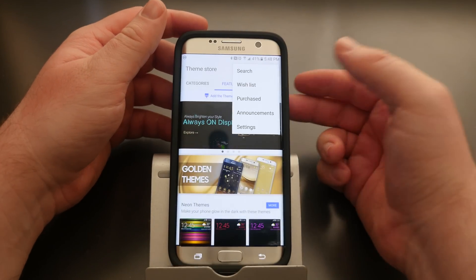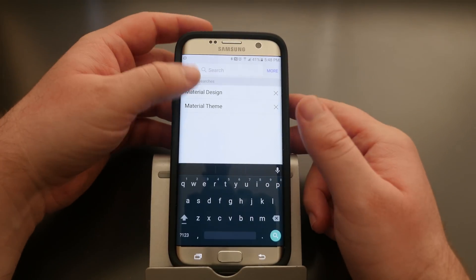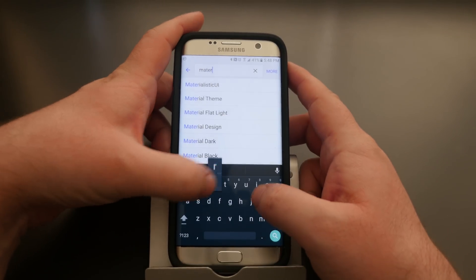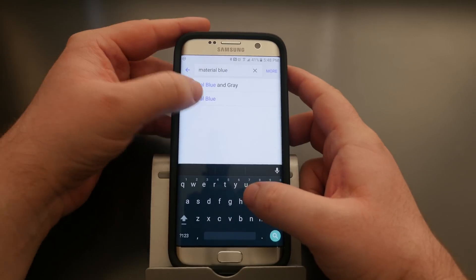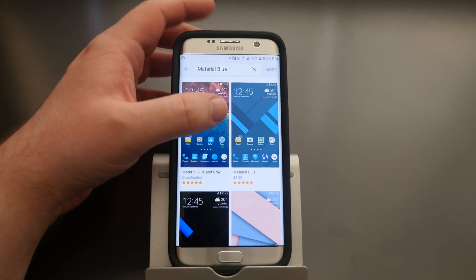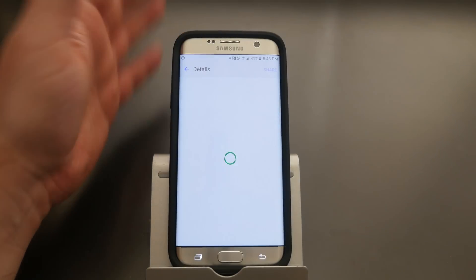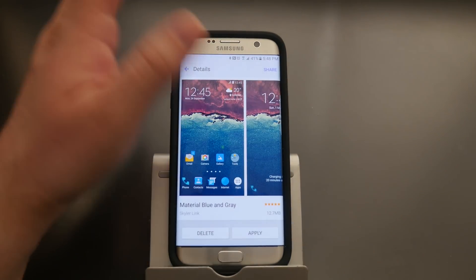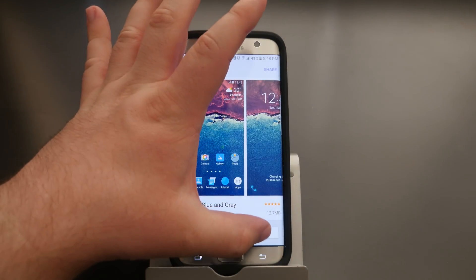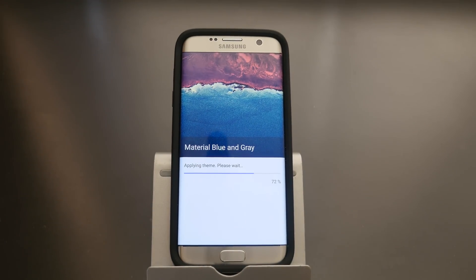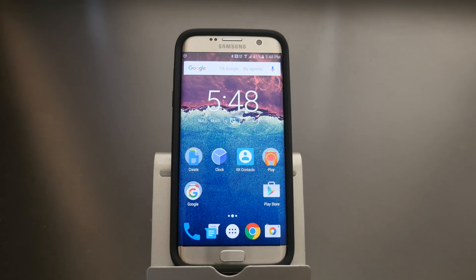If you want to search for these themes, hit More Themes, then click More in the top right, then Search. Type 'Material Blue' — there's a free and a paid one. I'm going to choose Material Blue and Gray. Click on it, click Download, and once it's downloaded hit Apply.